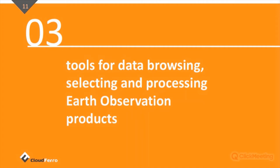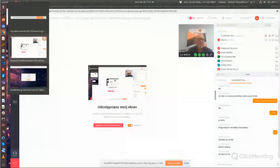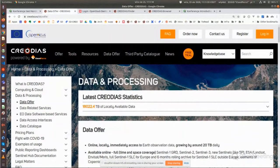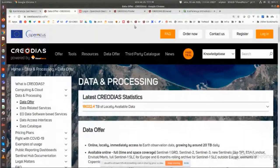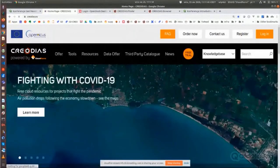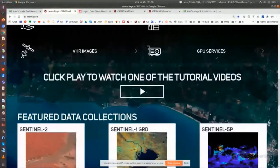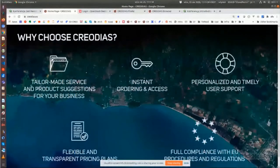Now let's talk about the tools for data processing and earth observation products. I will switch my screen to the browser. This is the main area that you can enter when you try to find information about CREODIAS — this is the main page. From this place you can access various functions and applications.